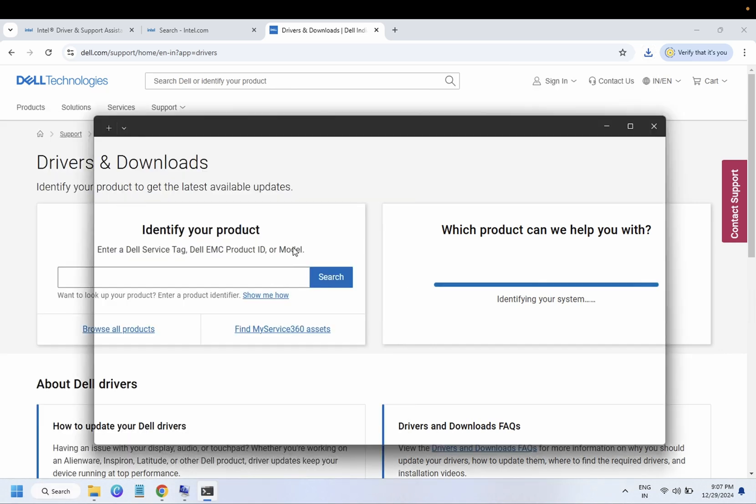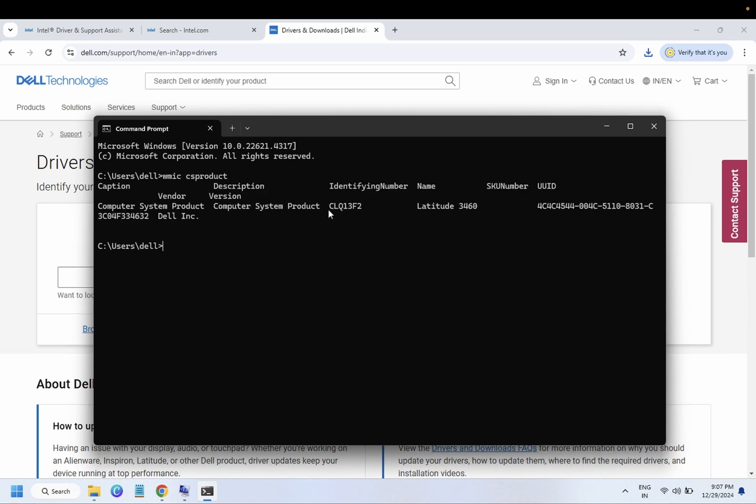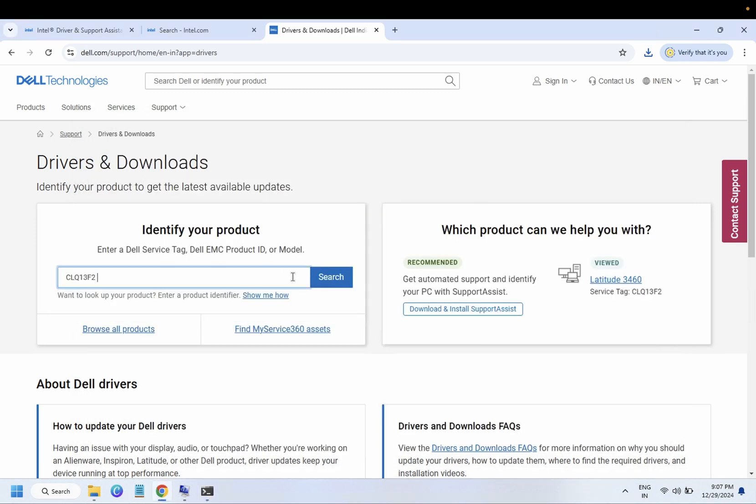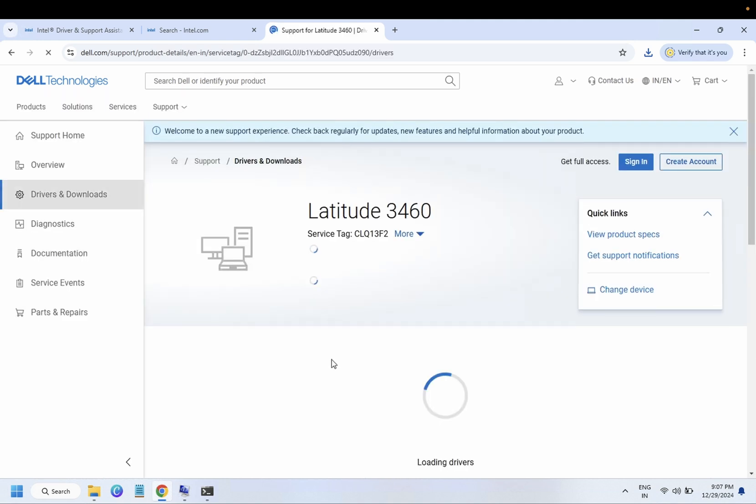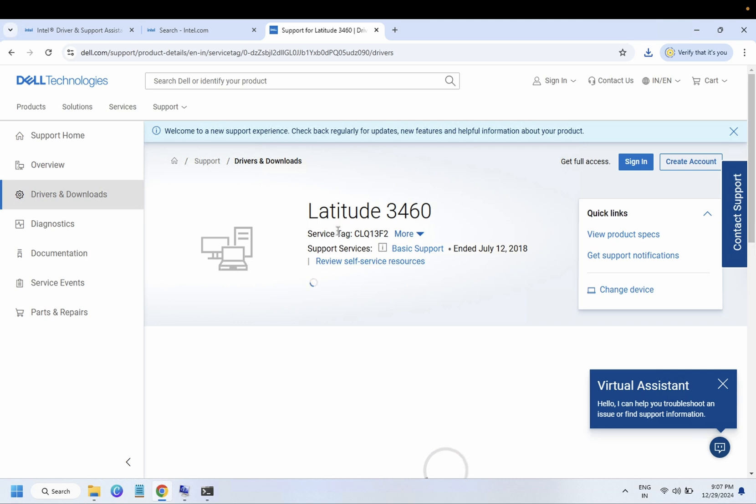With this command, let me show you the command: wmic csproduct. Press Enter key. You need to copy this and you need to paste on the manufacturer website. And by this way, you will be able to download and install the correct and exact driver with your serial number.